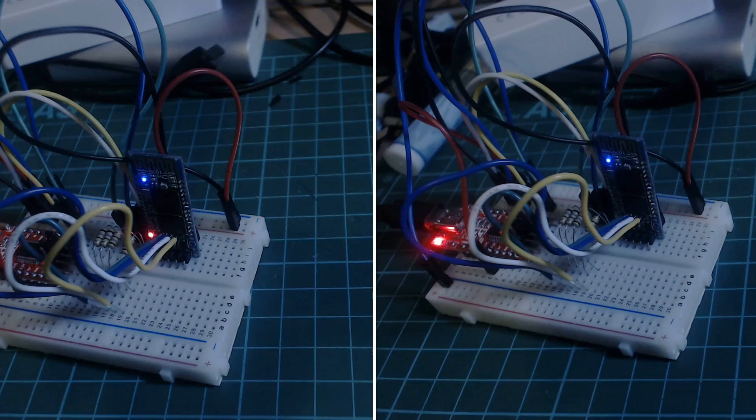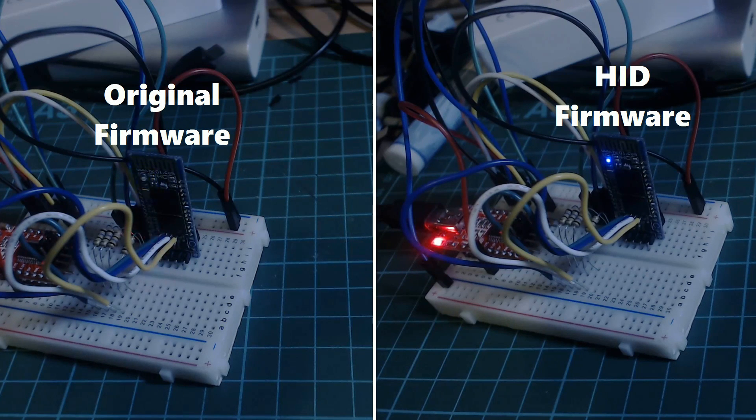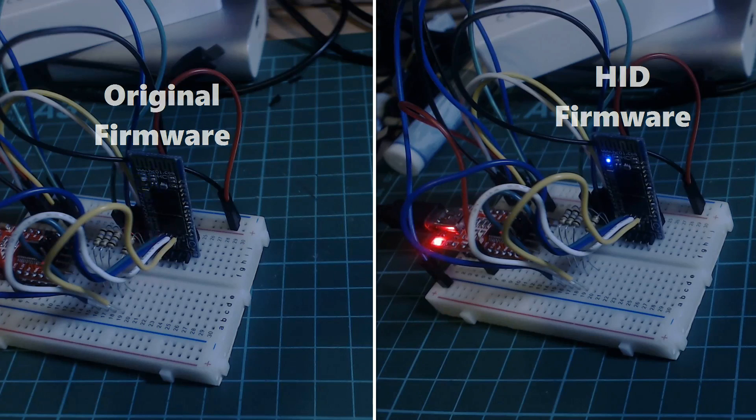A quick way to check that the firmware flash has been successful is you'll notice that the LEDs behave differently on the two different firmwares.